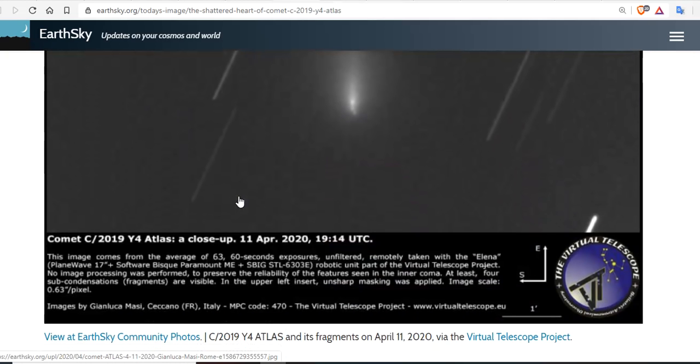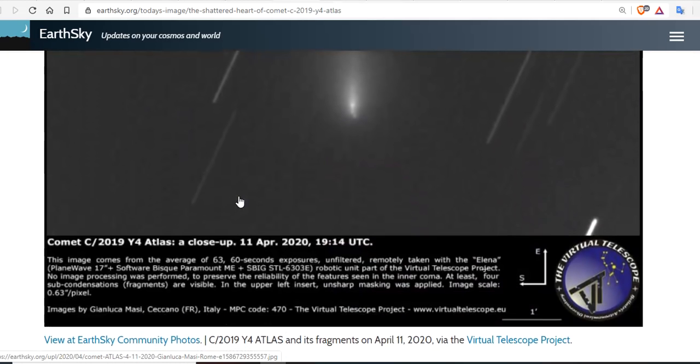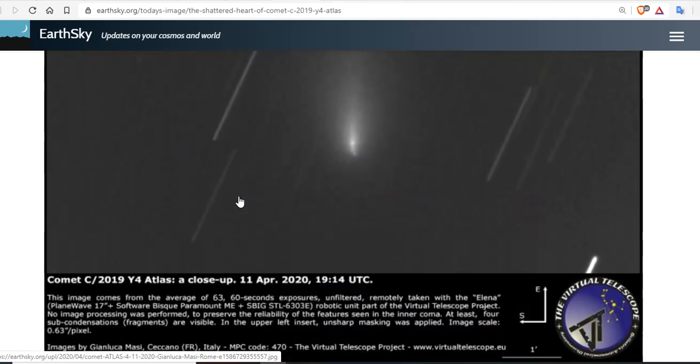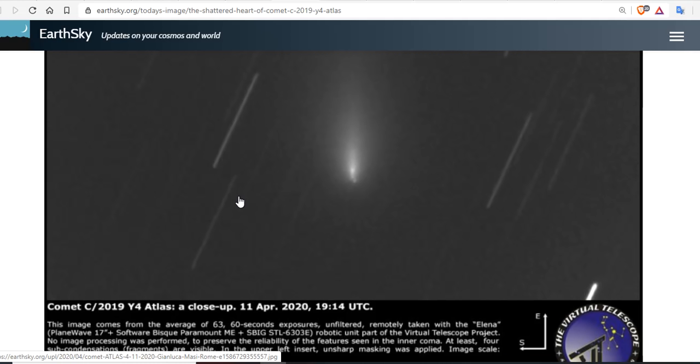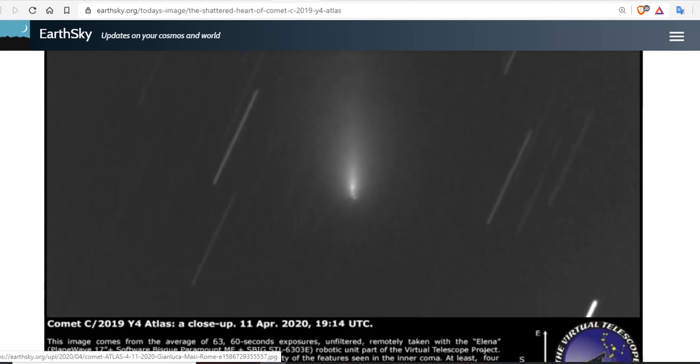And the image comes from an average of 63 60-second exposures, unfiltered, remotely taken with the Elena Plainwave 17-inch telescope plus software BISC Paramount ME plus SBIG STL-6303E. That's a heck of a telescope.